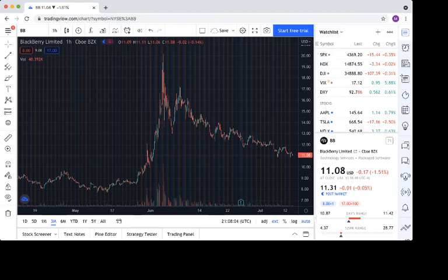And we saw today, all of those stocks were down, all the Reddit stocks were down, growth was down, the market overall was down in general.